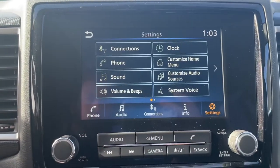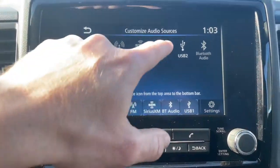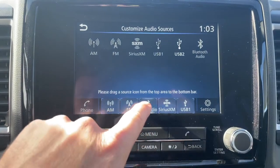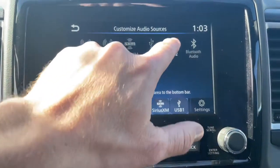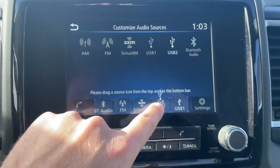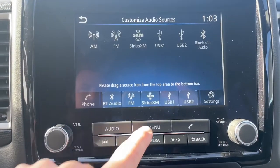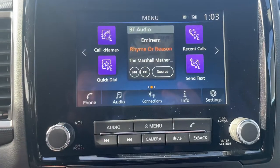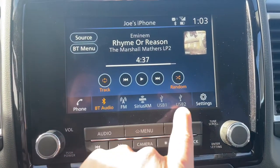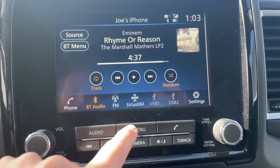You go to Settings, then Customize Audio Sources, and the sources are listed down here. What I like to do is take the Bluetooth and bring it over here, put this back where it was, take USB 2 and USB 1 and reorder them. There you go. Now when you go to your audio, you see how they're all reorganized down here, with your settings and everything right there.